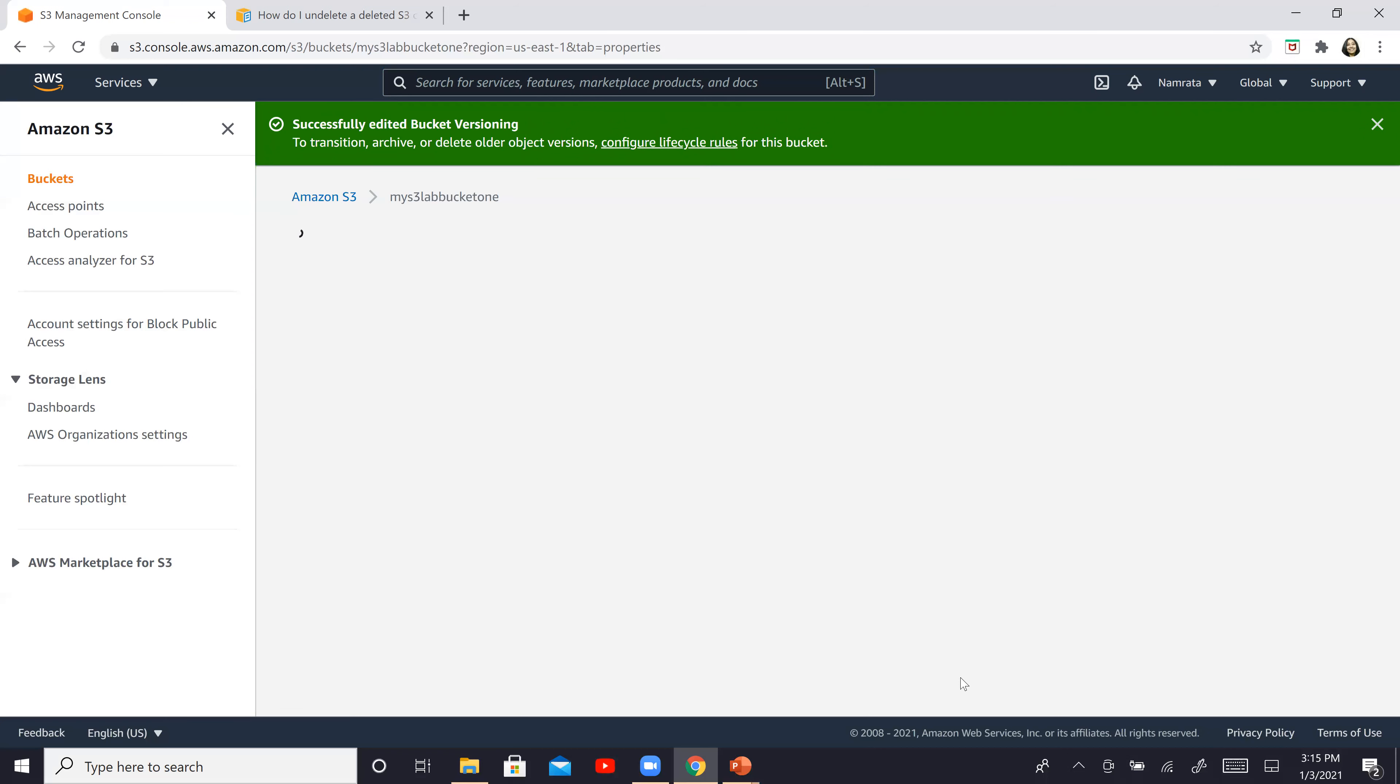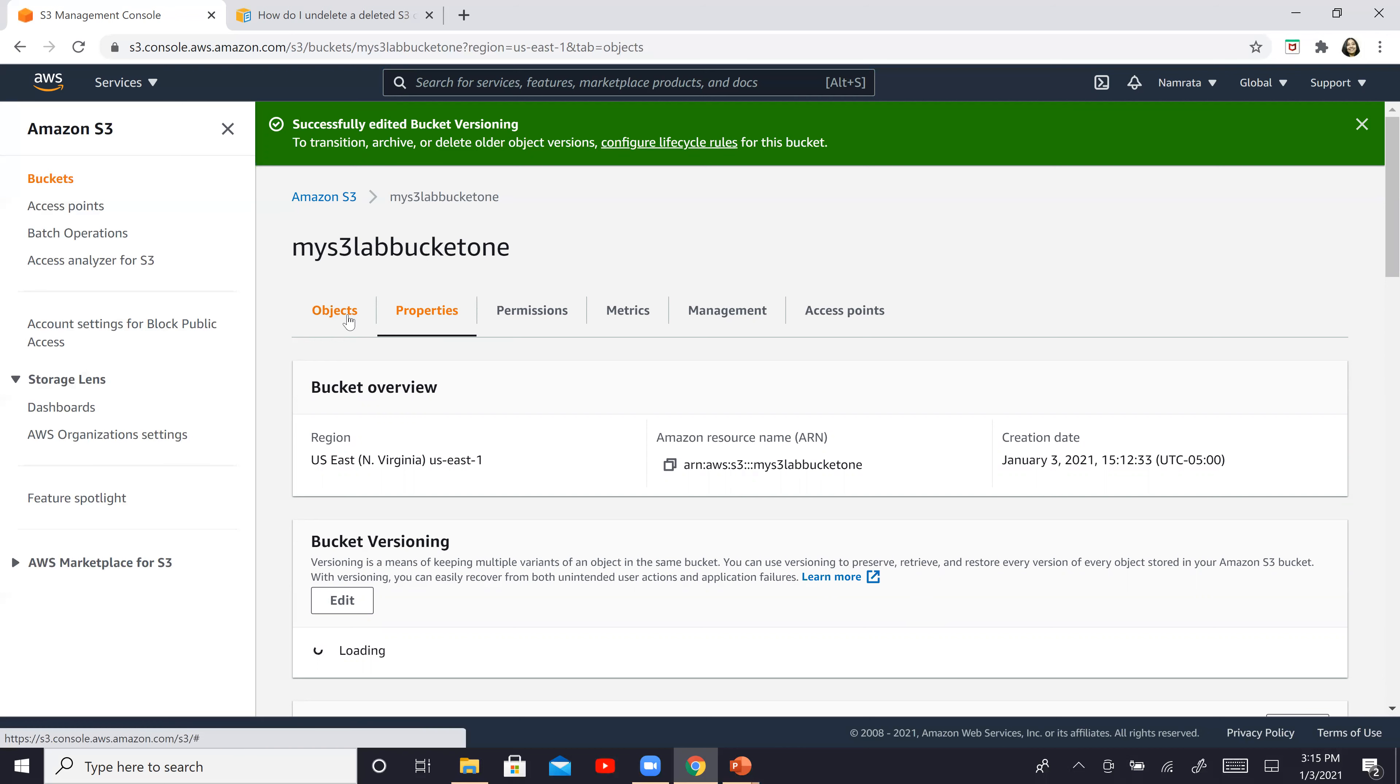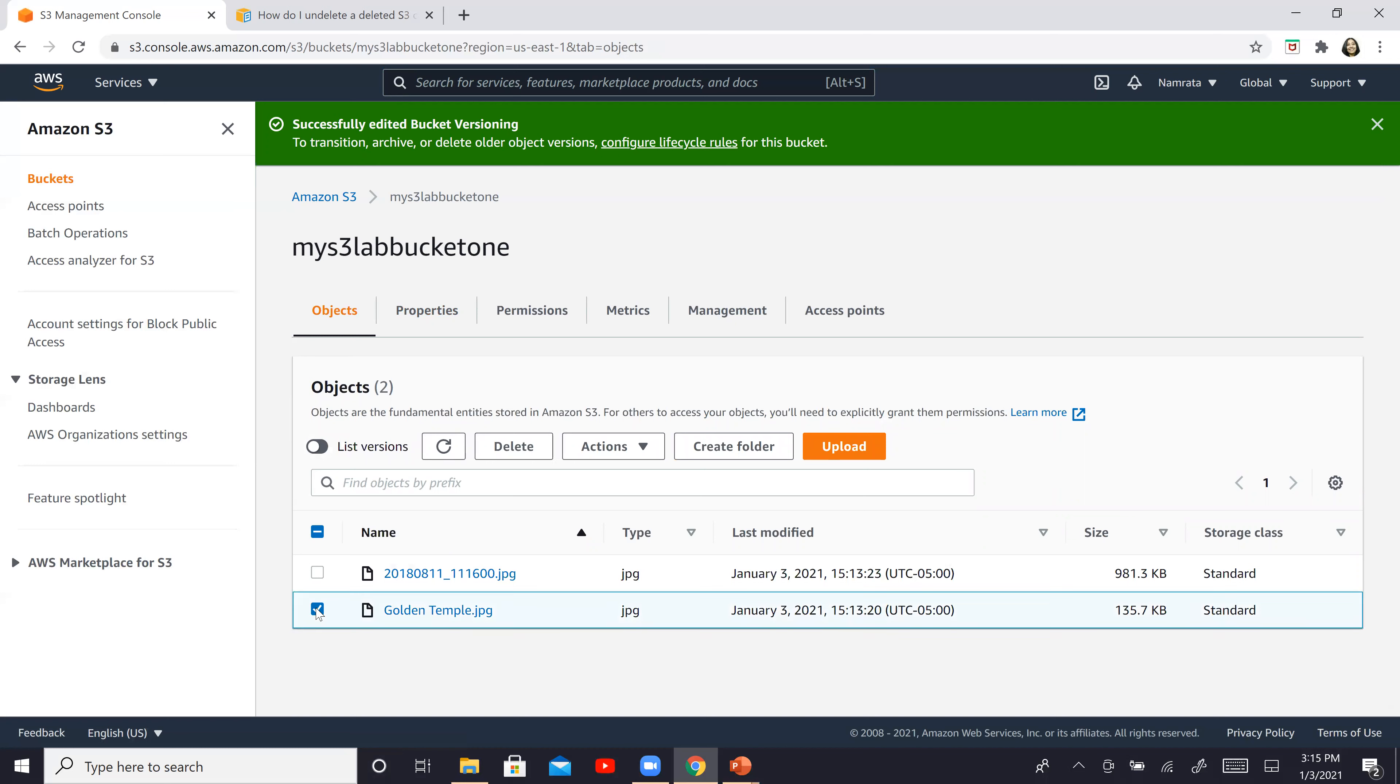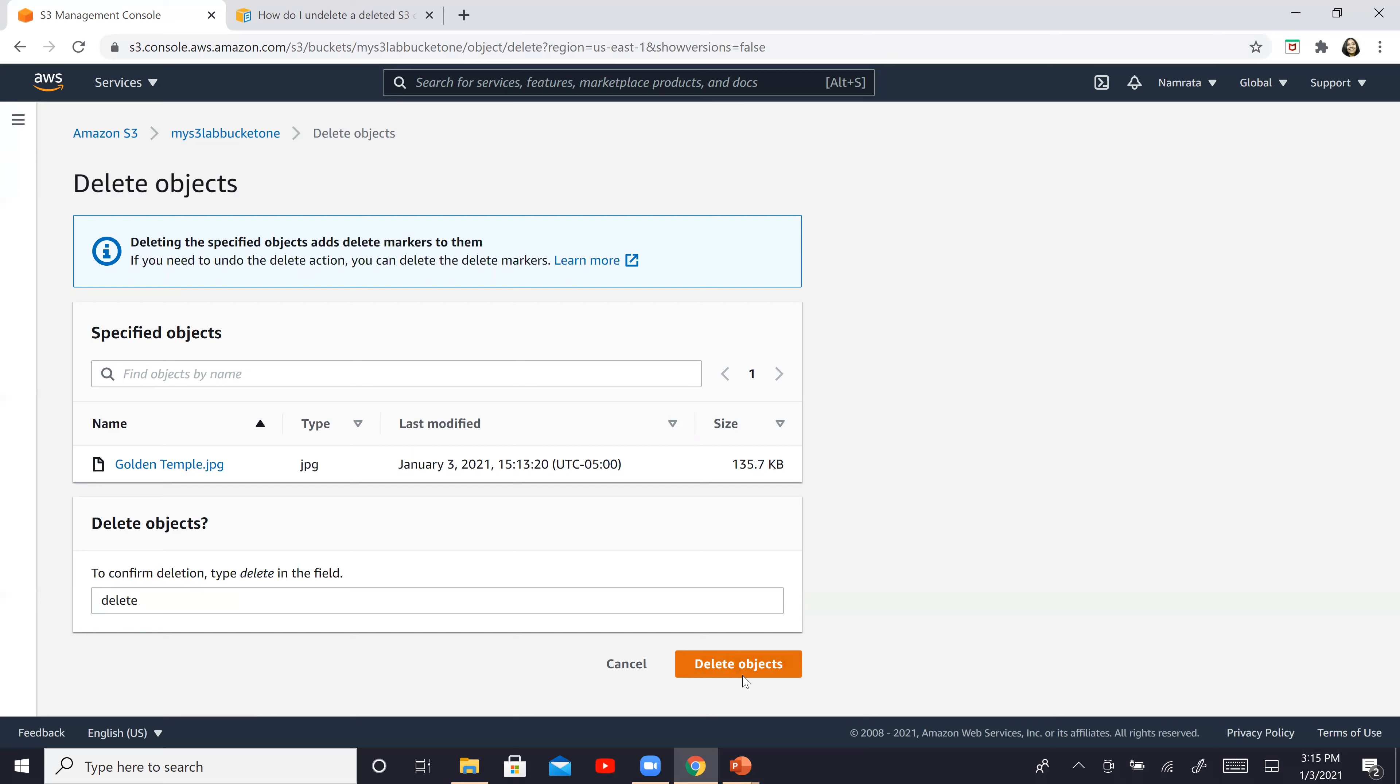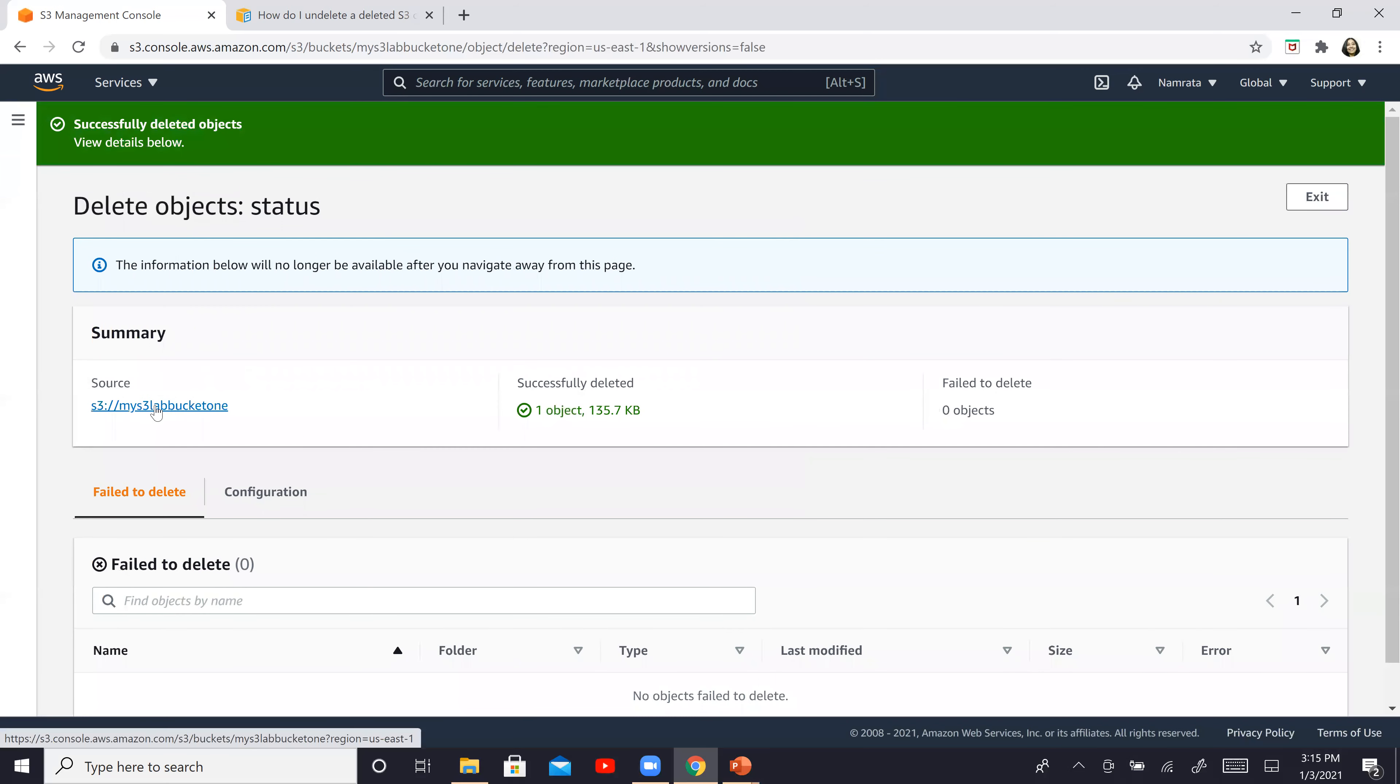We still have a couple of files existing in our bucket. So let's go back to the object and let's look at them. Now let's say we go ahead and click on golden temple. And I'm going to go ahead and delete this file. I'm going to say delete and delete objects.